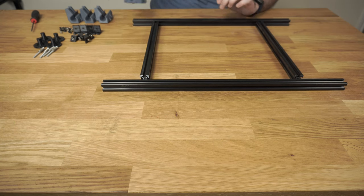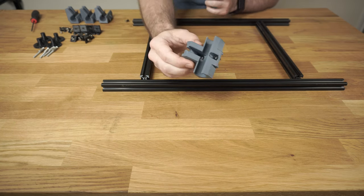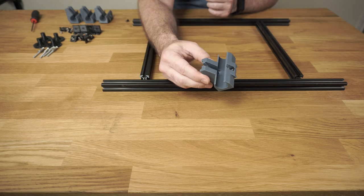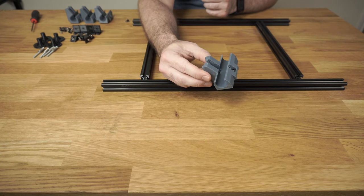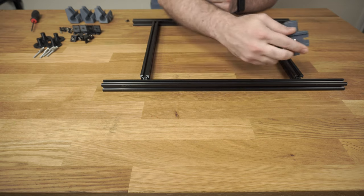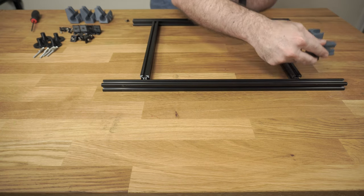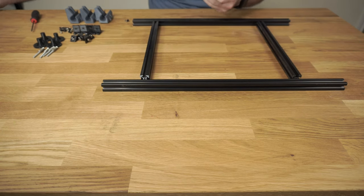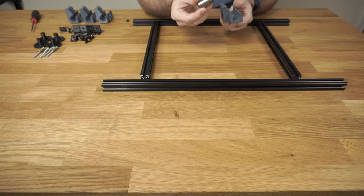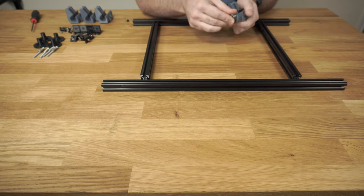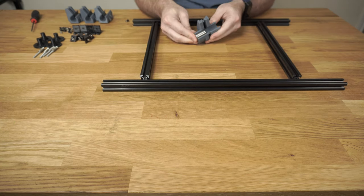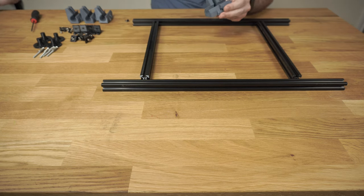And you will need these brackets. You need four of these. These are the Z axis bearing brackets, and they go in the corners of the bed. And the bearings just slide right in like this. We'll put those in later.